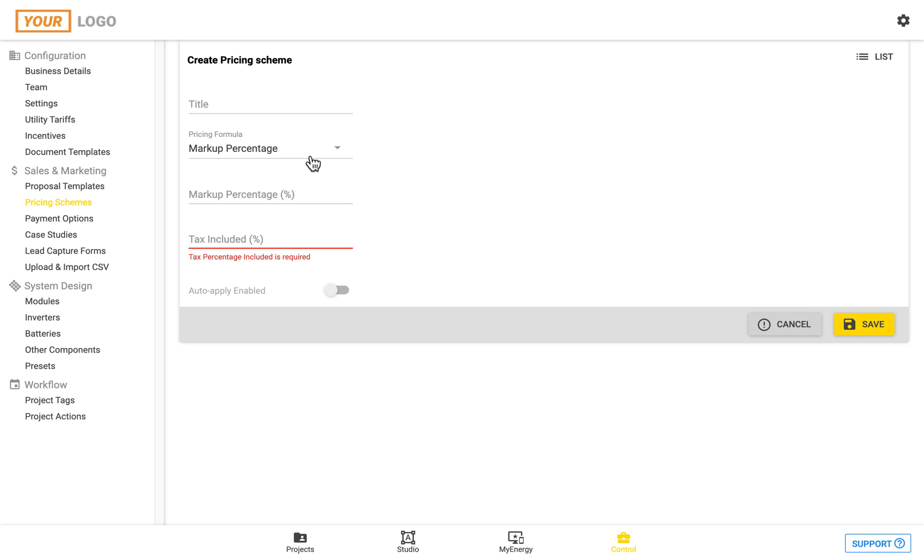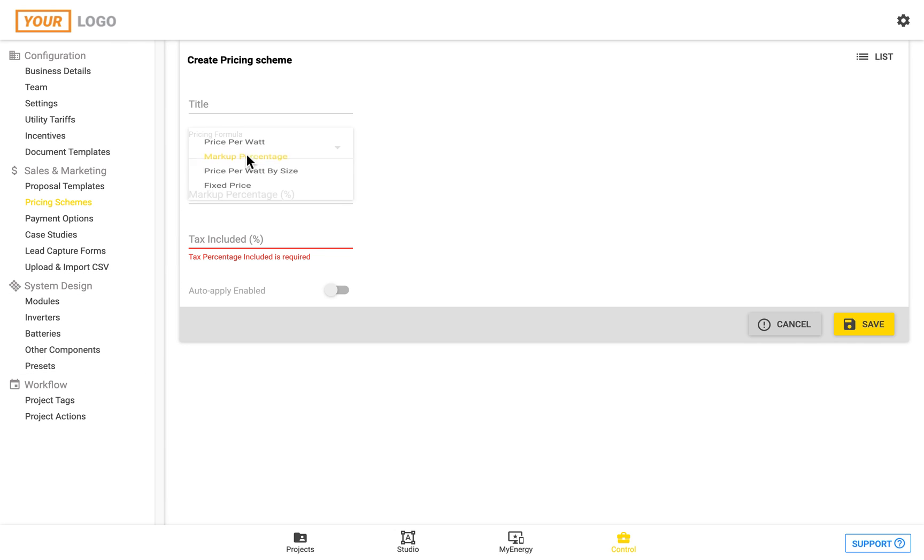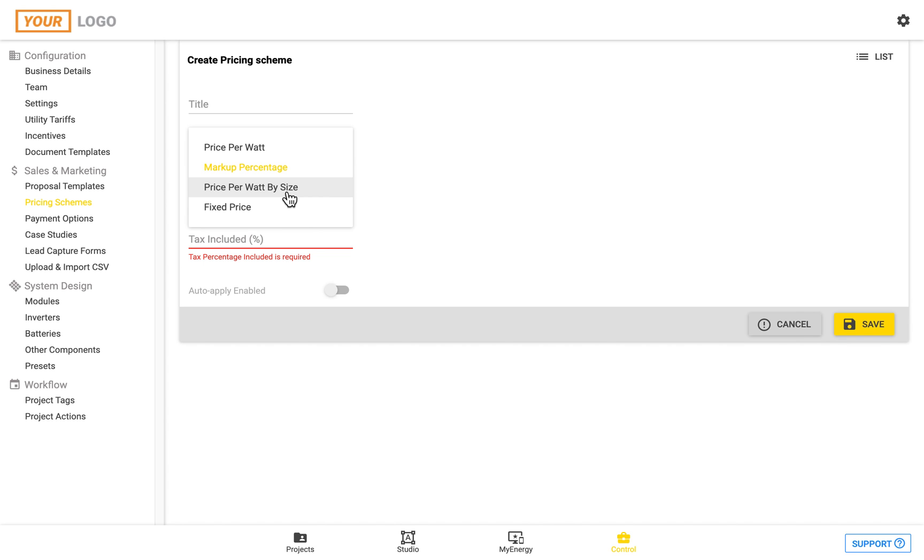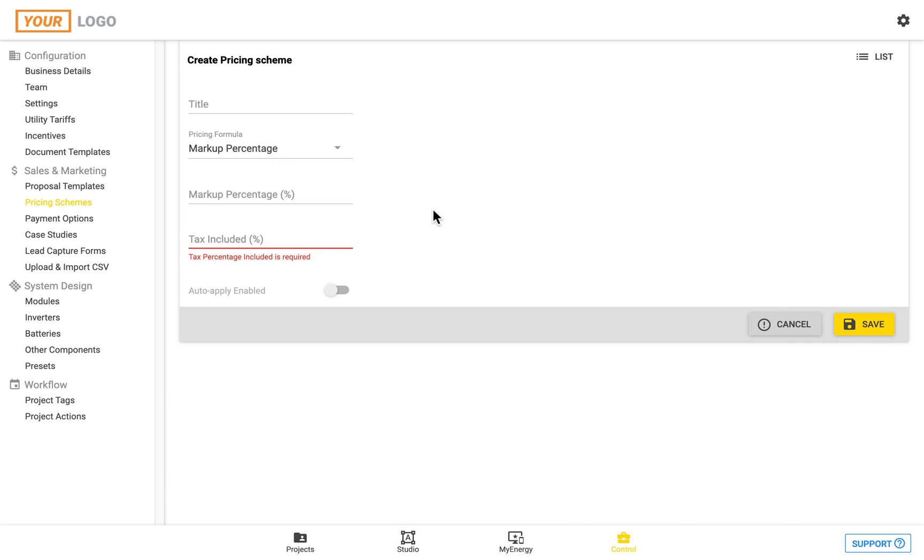So the markup percentage will be based on all of the costs which I'll show you how to enter in a minute which is based on the module, inverter, battery, other components and your business costs. And then the price per watt and price per watt by size can also be adjusted. So for example you can set up a price per watt for your base system size and then have a price adder for modules, inverters, batteries or other components which will then be applied on top of the price per watt.